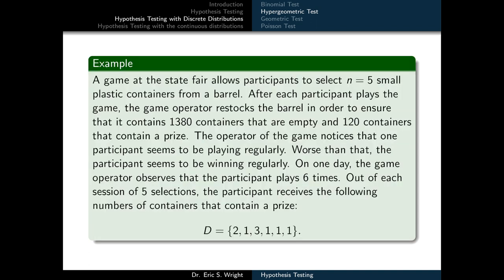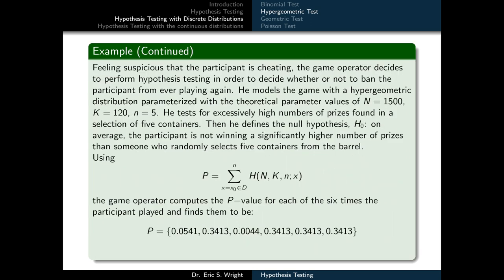We'll illustrate the hypergeometric test with an example. A game at the state fair allows participants to select n equals 5 small plastic containers from a barrel. The operator ensures the barrel contains 1,380 empty containers and 120 containing a prize. The operator notices one participant seems to be winning regularly. On one day, the participant plays six times and receives the following numbers of prize containers: 2, 1, 3, 1, 1, and 1. The game operator decides to perform hypothesis testing to decide whether to ban the participant, modeling the game with a hypergeometric distribution with N equals 1,500, K equals 120, and n equals 5.